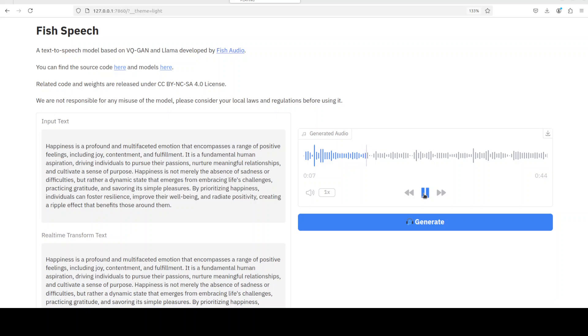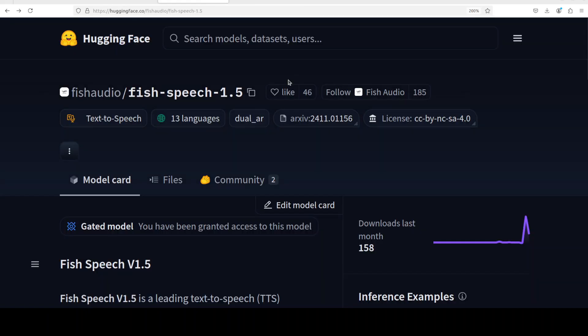So all in all, not a bad model - of course given the size and everything - but I think cloning can be improved a lot. Let me know what do you think about this Fish Speech 1.5.